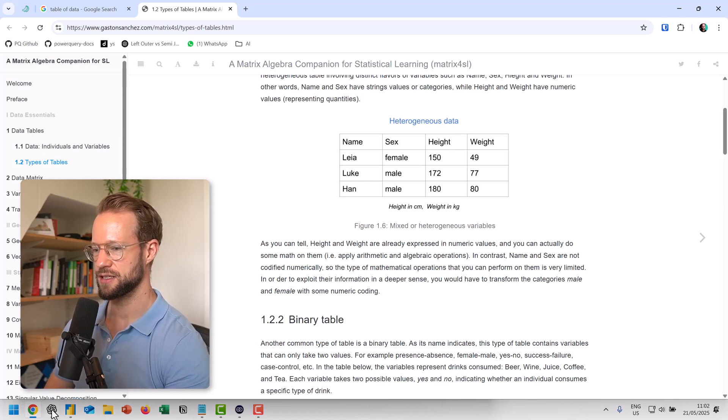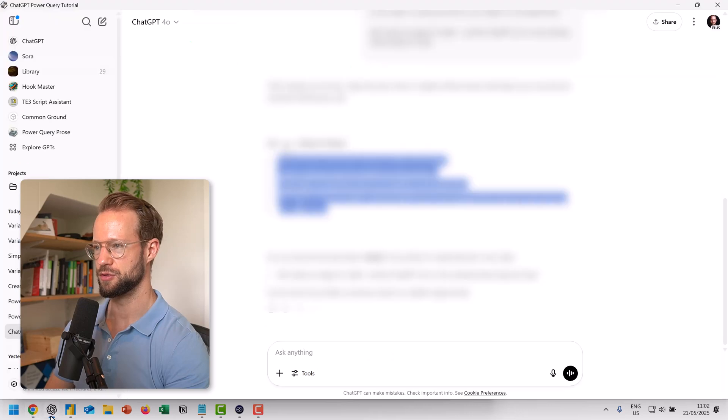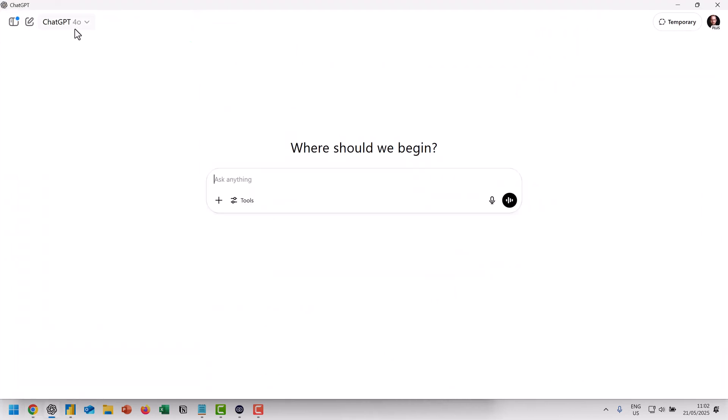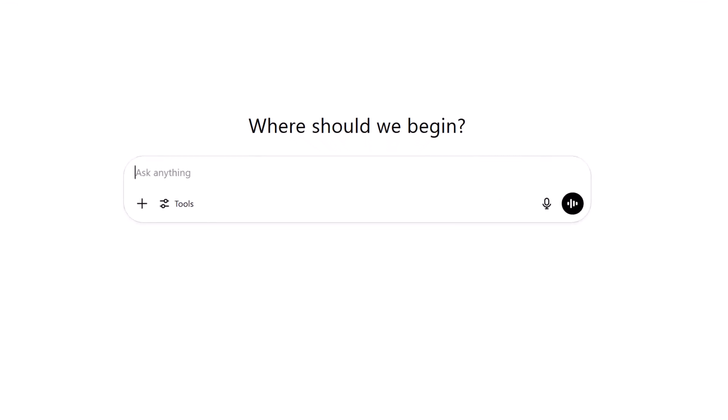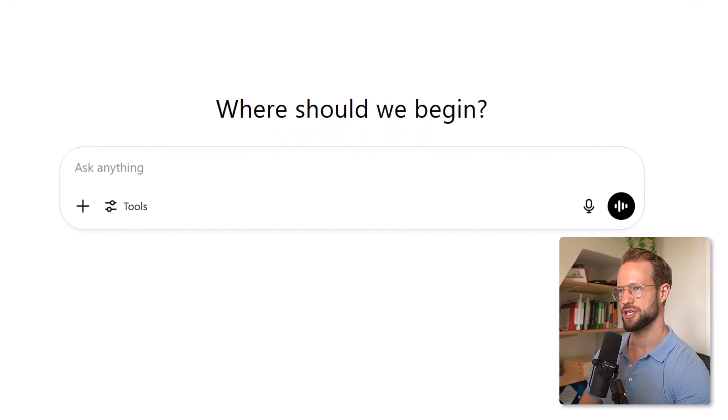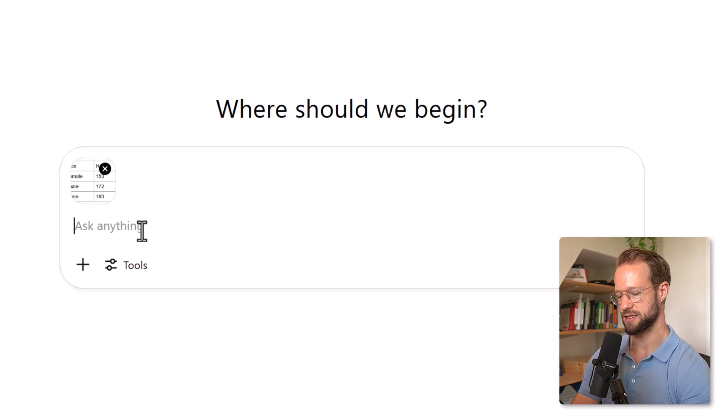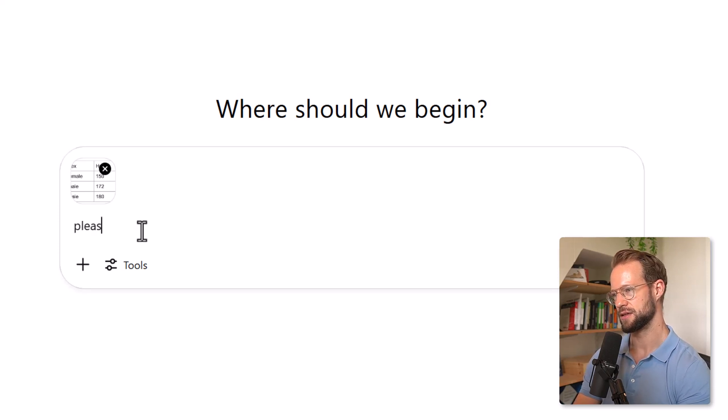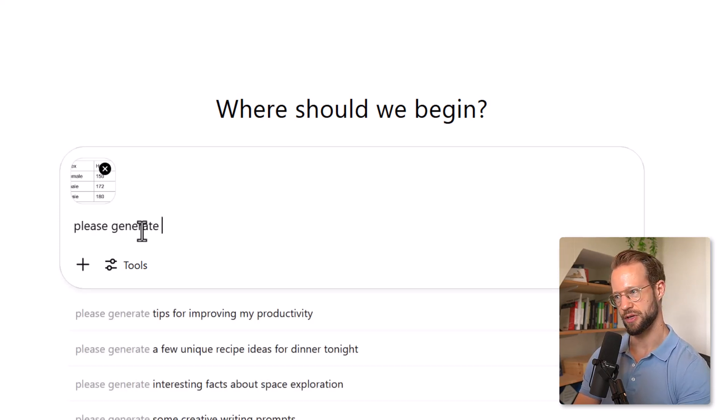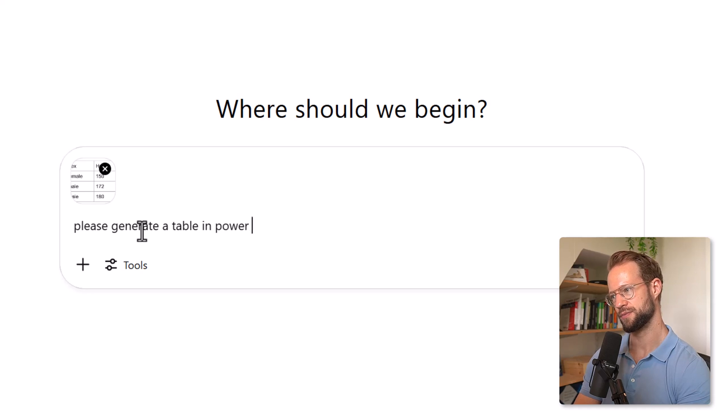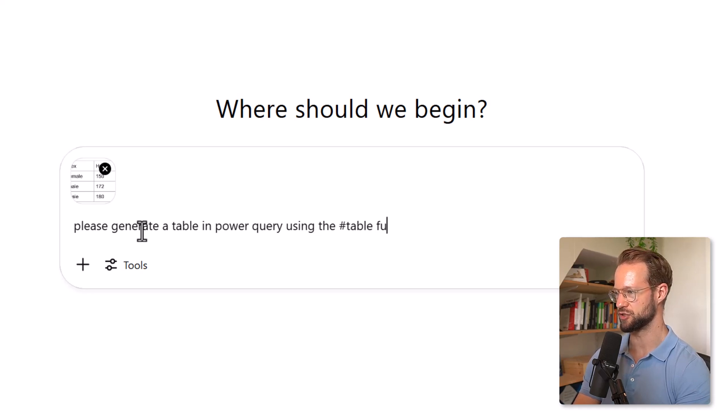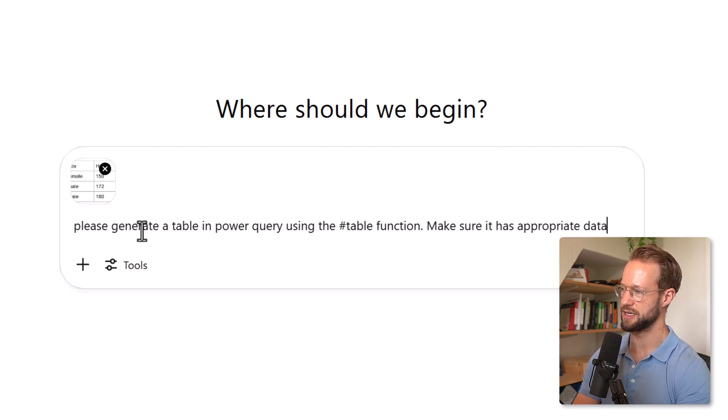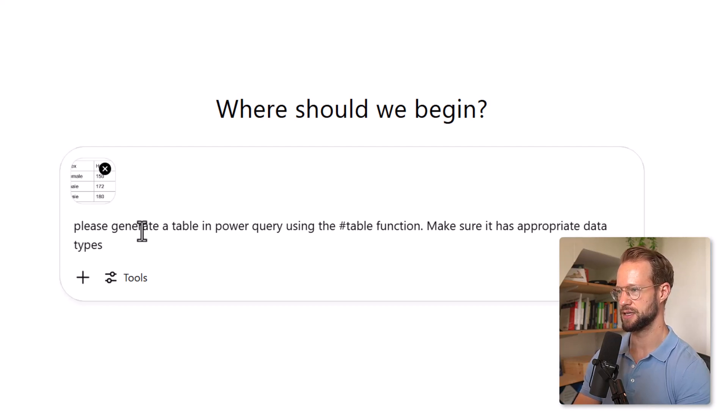Now, once you have this, you can go to ChatGPT. And out here, I'm going to go and say, for ChatGPT 4.0, I'm going to paste a picture. And what I'm going to ask is, please generate a table in Power Query using the table function, make sure it has appropriate data types. That's what we're going to do.